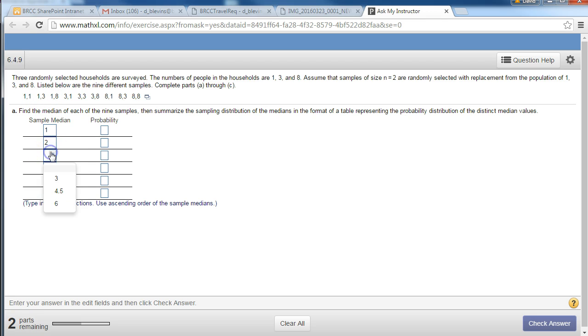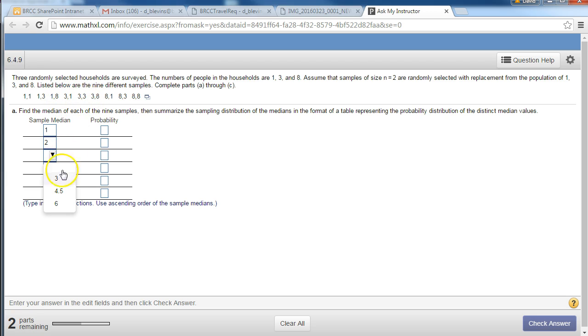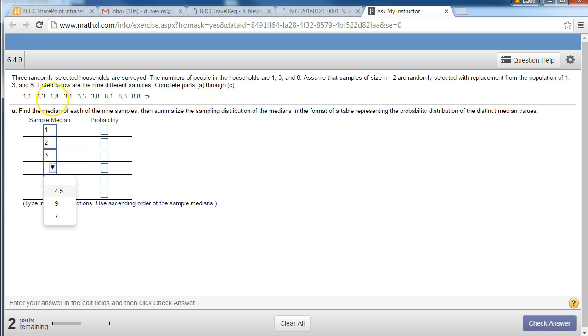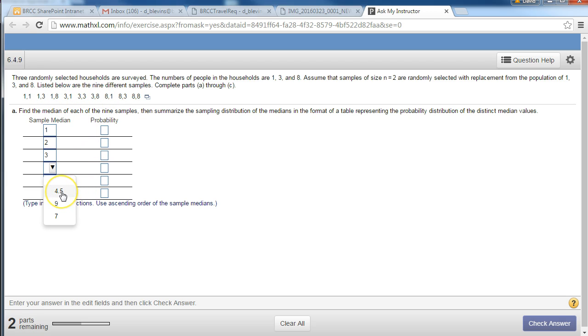The next biggest that we could get, 3. So we could get a 3 right here from these two, that would be the next biggest, 3. And then the next biggest 4.5. So we could get the mean of these two, 3 and 8, the mean of these two, 1 and 8. So 1 and 8 is going to be a smaller average than 3 and 8, so that would be a 4.5.